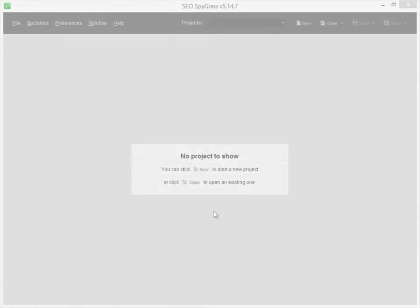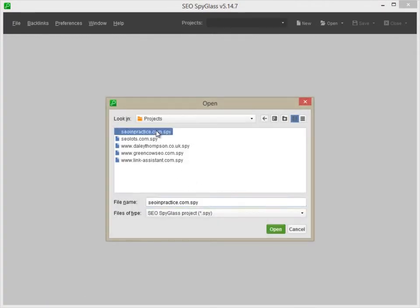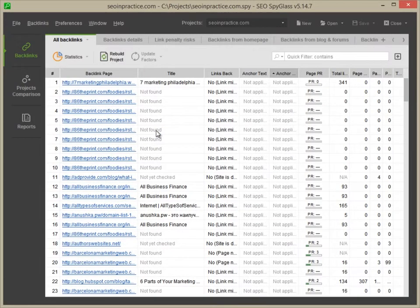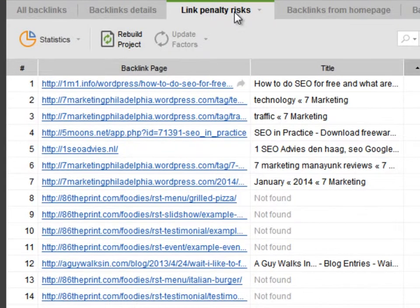To get started, launch SEO Spyglass, open your project, and go to the Link Penalty Risks tab.